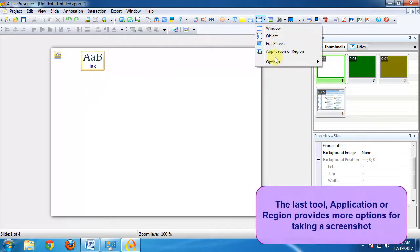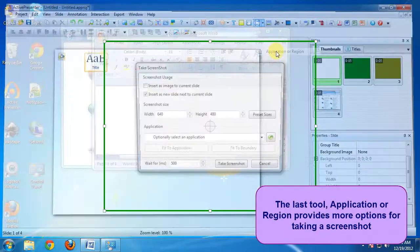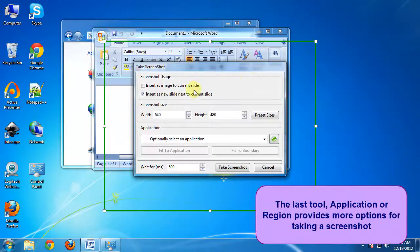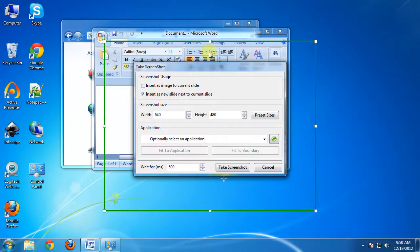The last tool, application or region, provides more options for taking a screenshot.